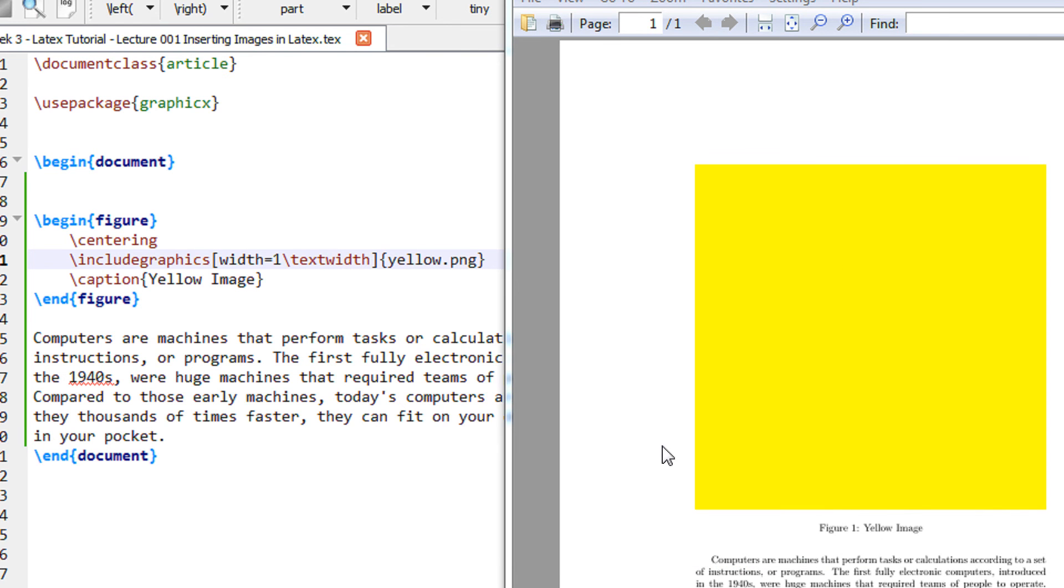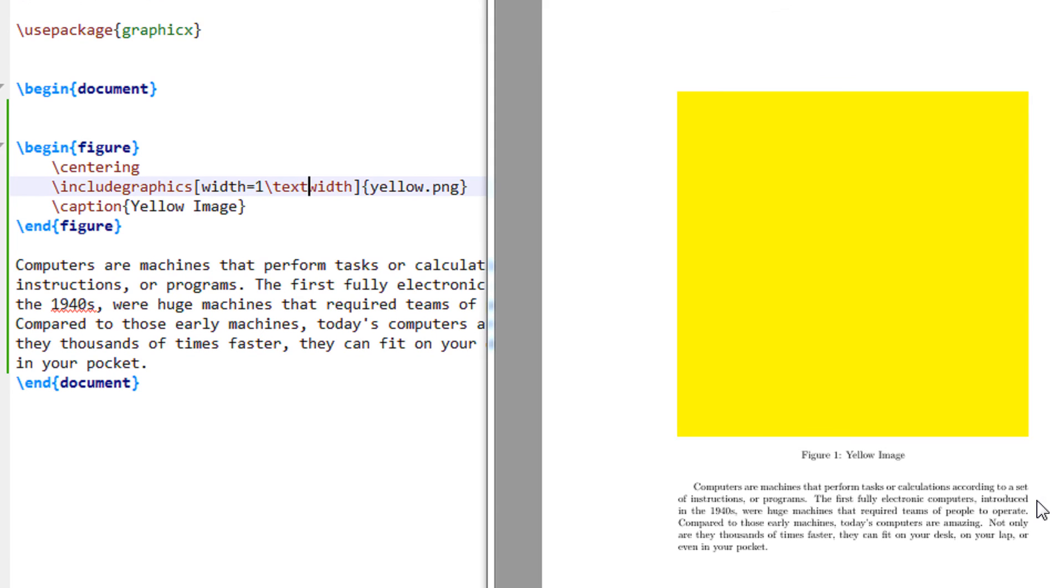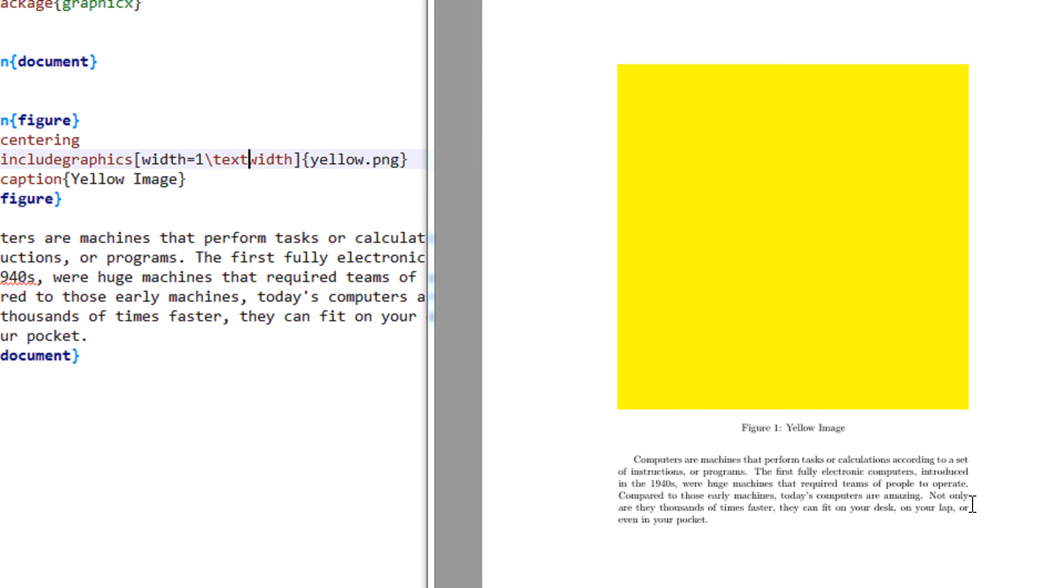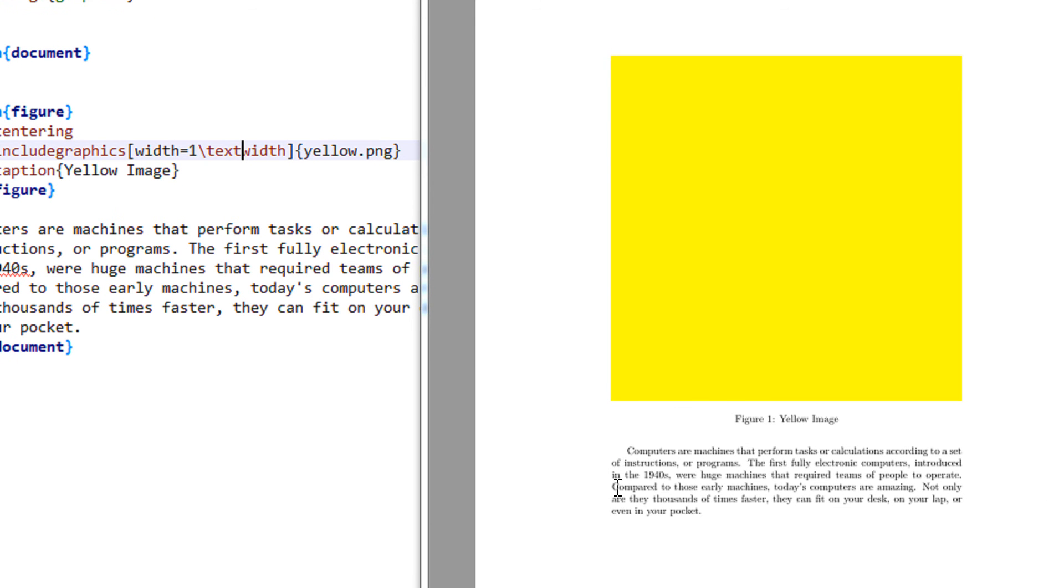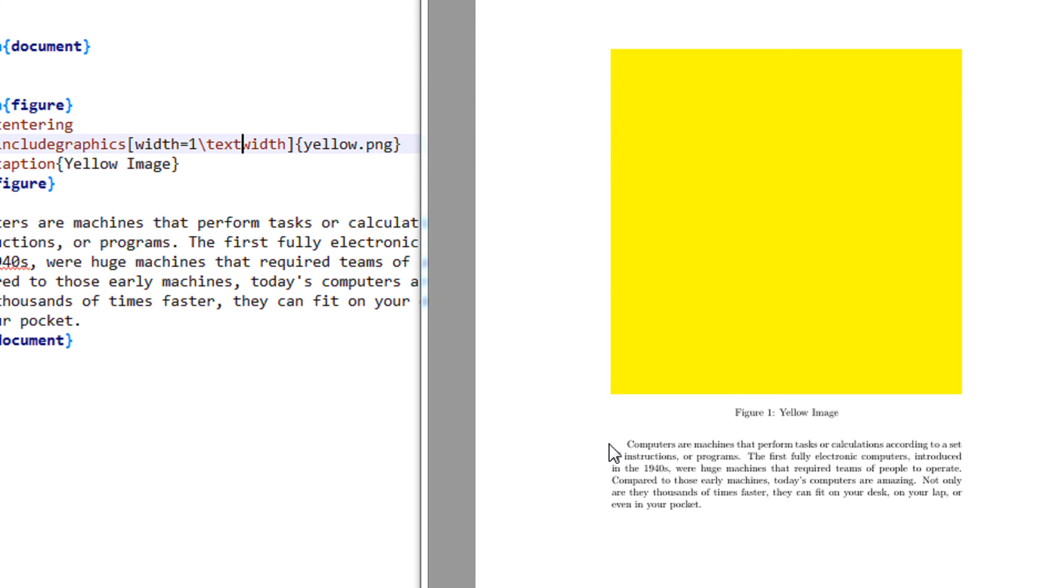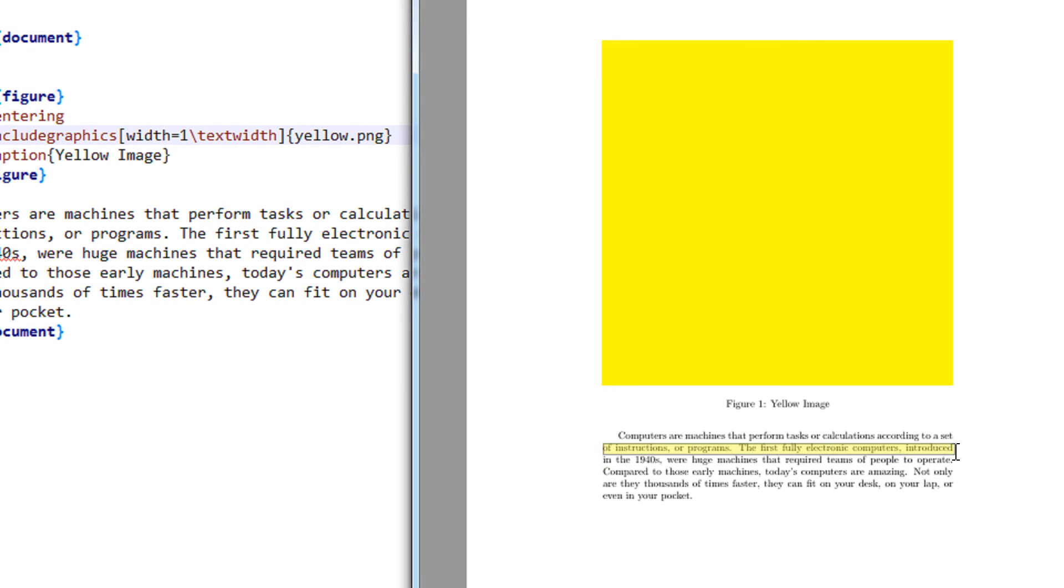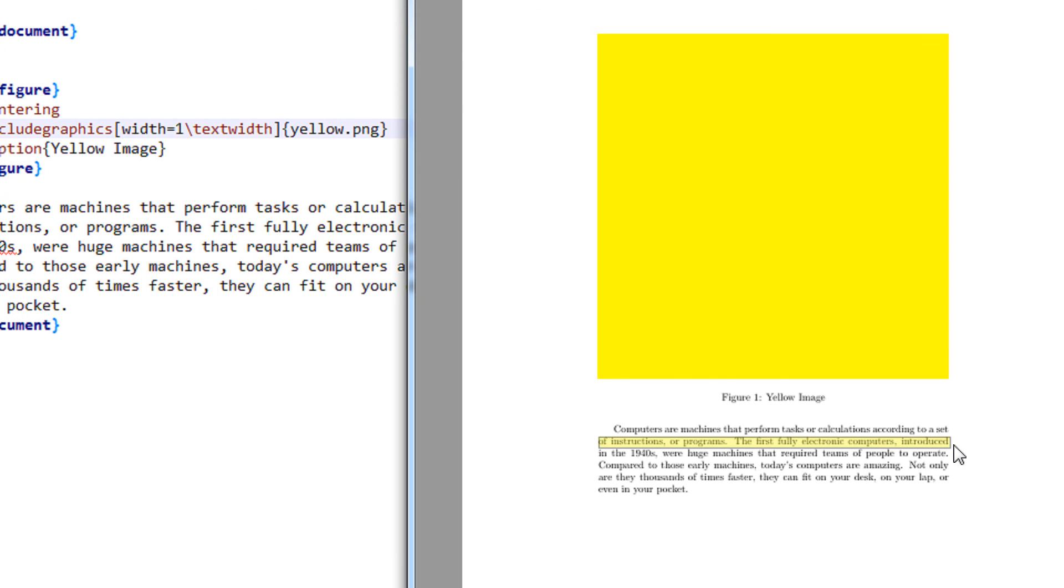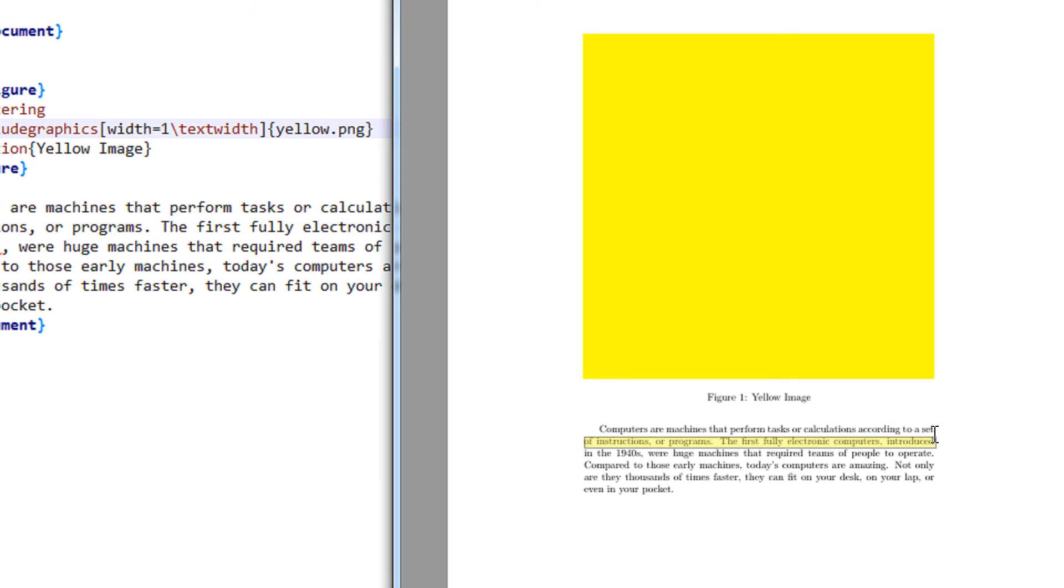So now if you see width is 1 by text width, this one you assume it to be 100%. And what is the text width? See when I am writing some random text here, it automatically gets separated on these parts. So this is basically the text width. That is the width in which the text is allowed to spread.